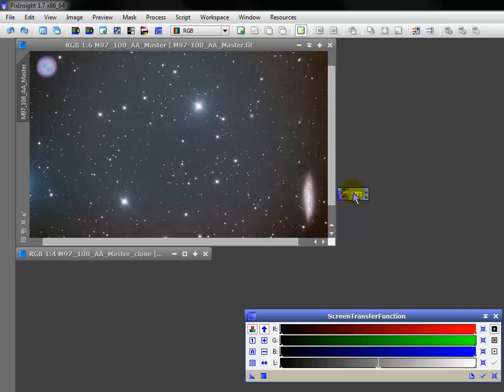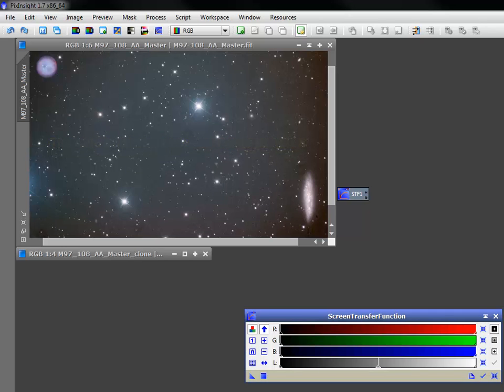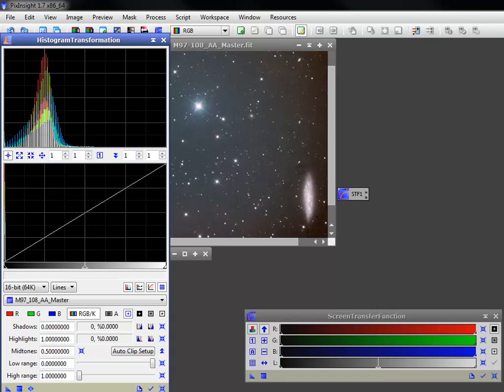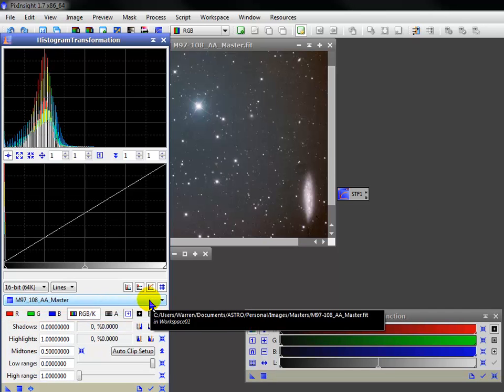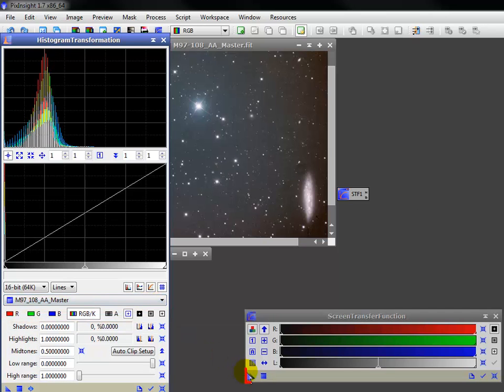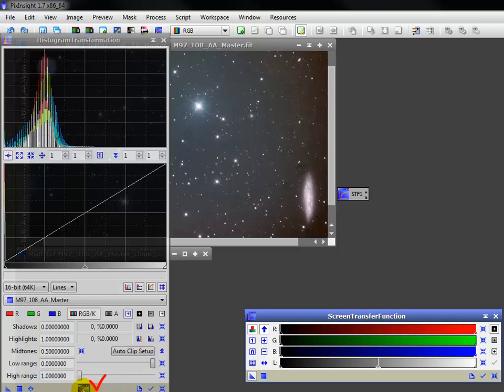But before we leave the STF, let's see one important trick. Suppose I've taken the time to create a good-looking screen stretch. Oftentimes, the auto stretch alone will suffice. Once your tasks in the linear space are complete and you're ready to go nonlinear, open the histogram transformation tool and select the appropriate view. Grab the new instance arrow and drag it directly to this bar.